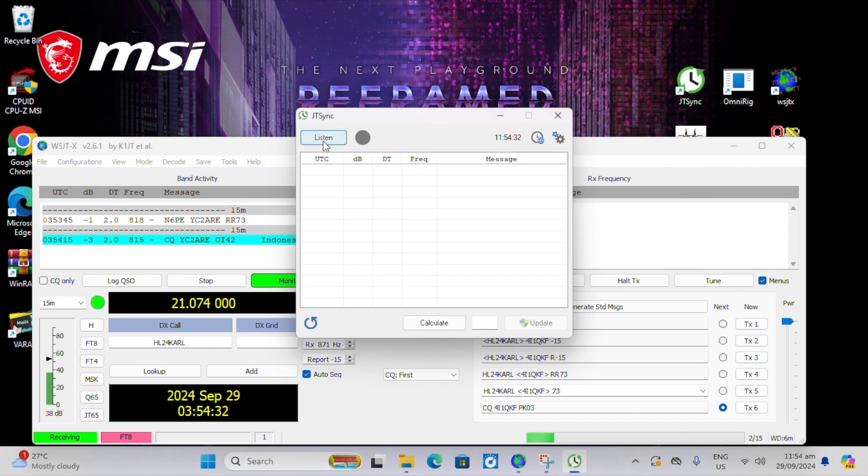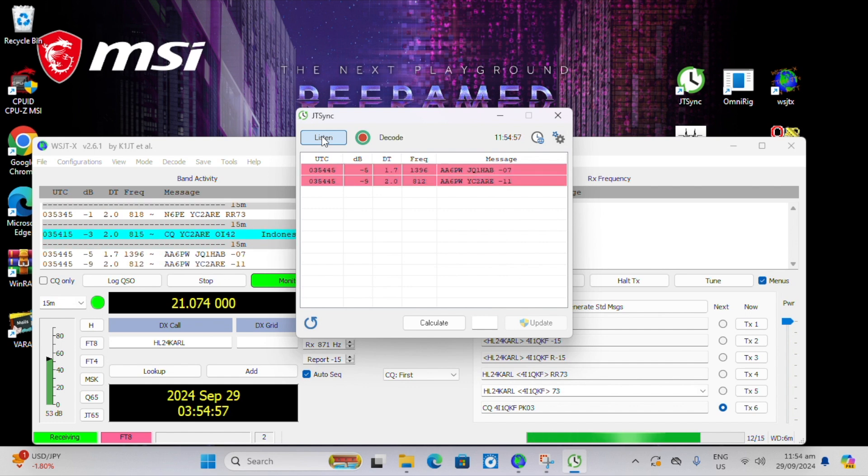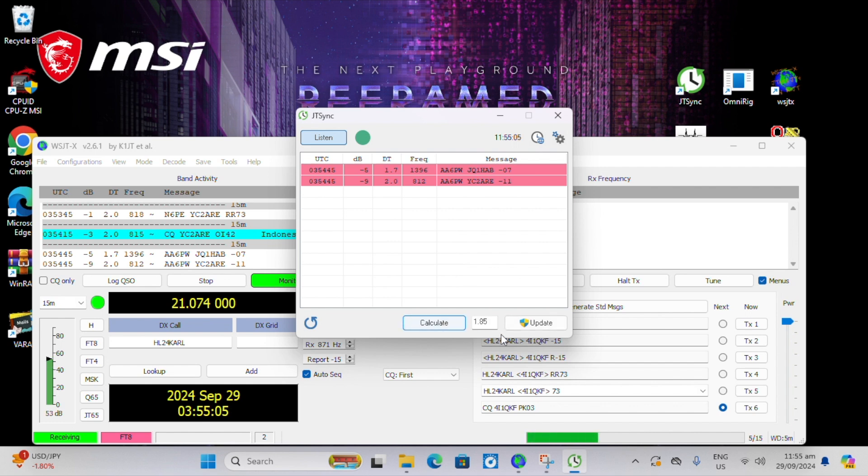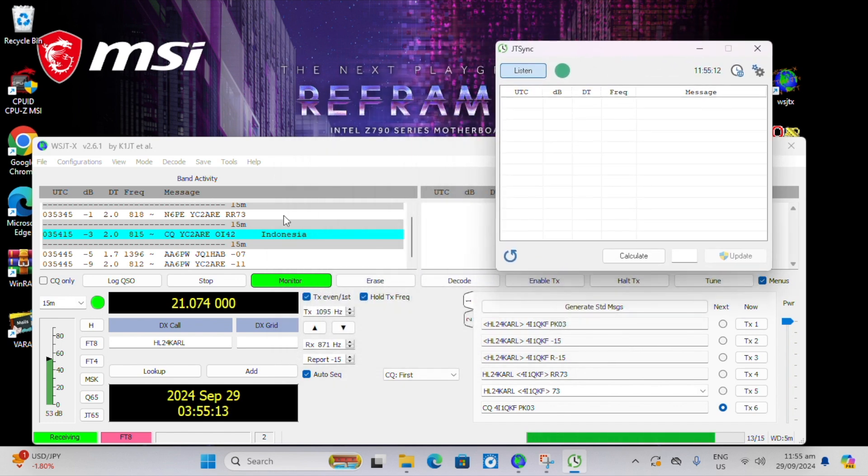So we open up JTSync and we click on the listen button. And WSJTX has to be open and running for this to work because it's using WSJTX to listen. We get a couple of decodes and we'll try to calculate off of those. We click the calculate button and then update and that'll change the time. And then we'll have to wait for another cycle to see how this sync took.